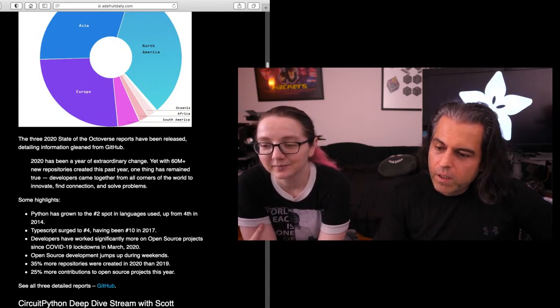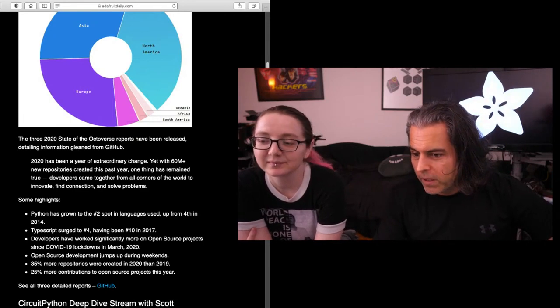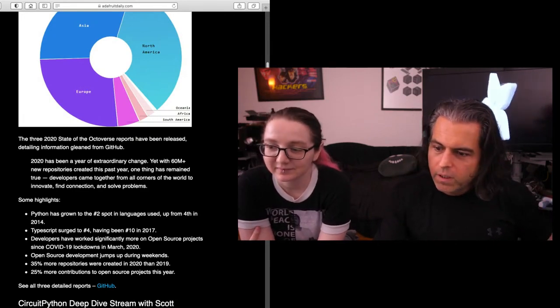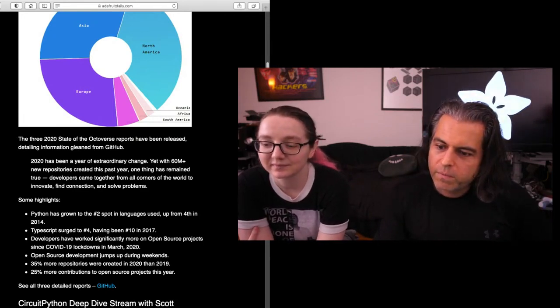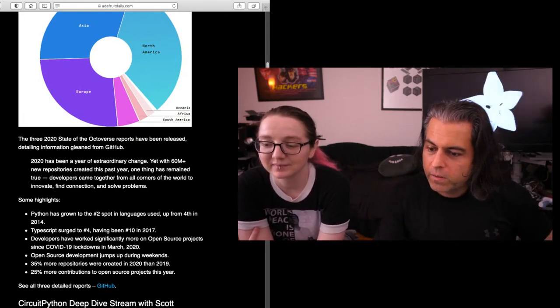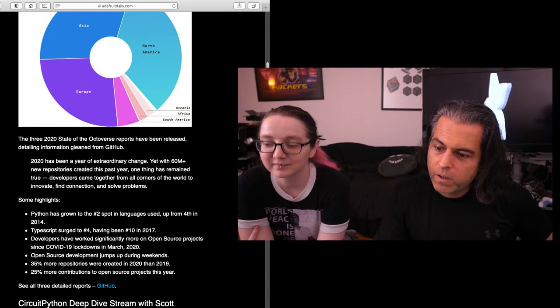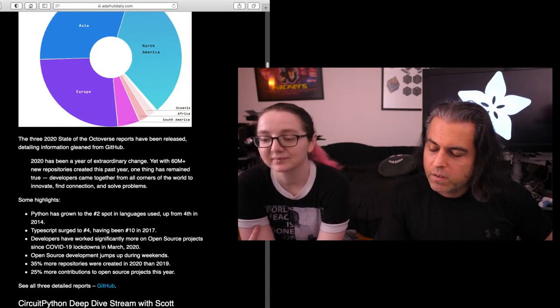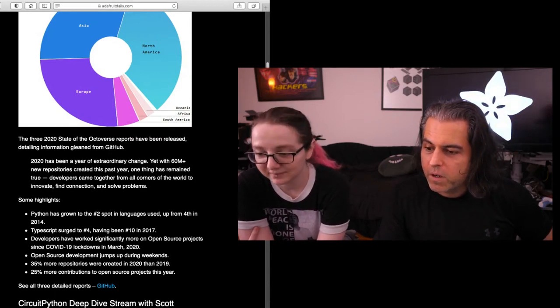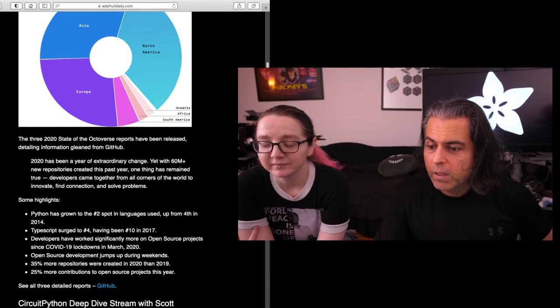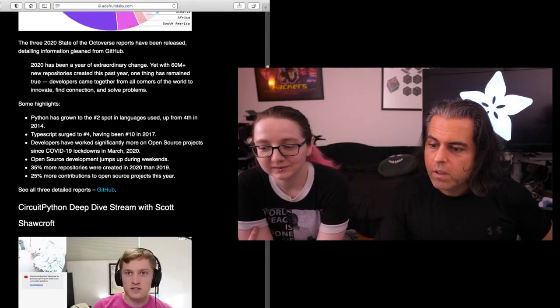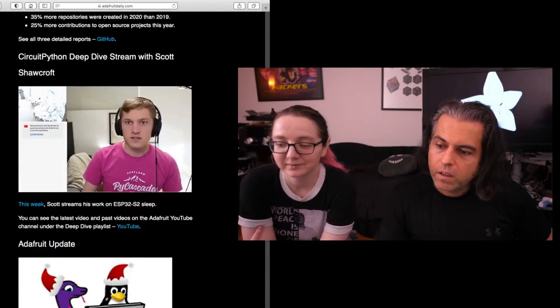A couple other neat tidbits. Ann helped out with this. Open source development jumps up during the weekends, of course. 35% more repos were created in 2020 than 2019. 25% more contributions to open source projects this year. Even during COVID, people are doing a bunch of open source, writing code. That's kind of neat.